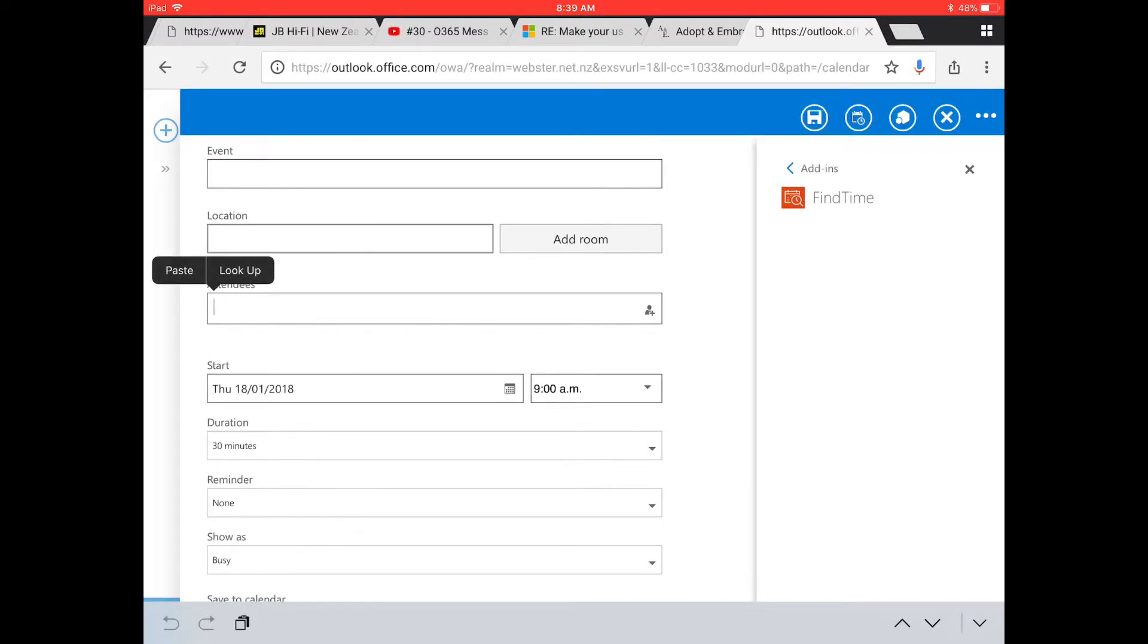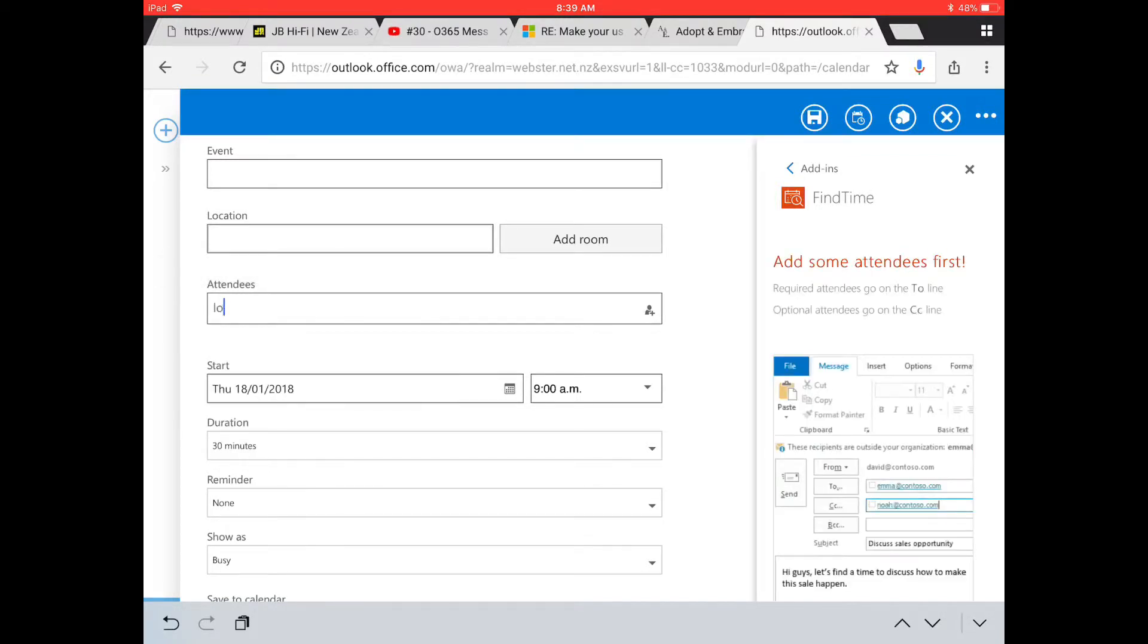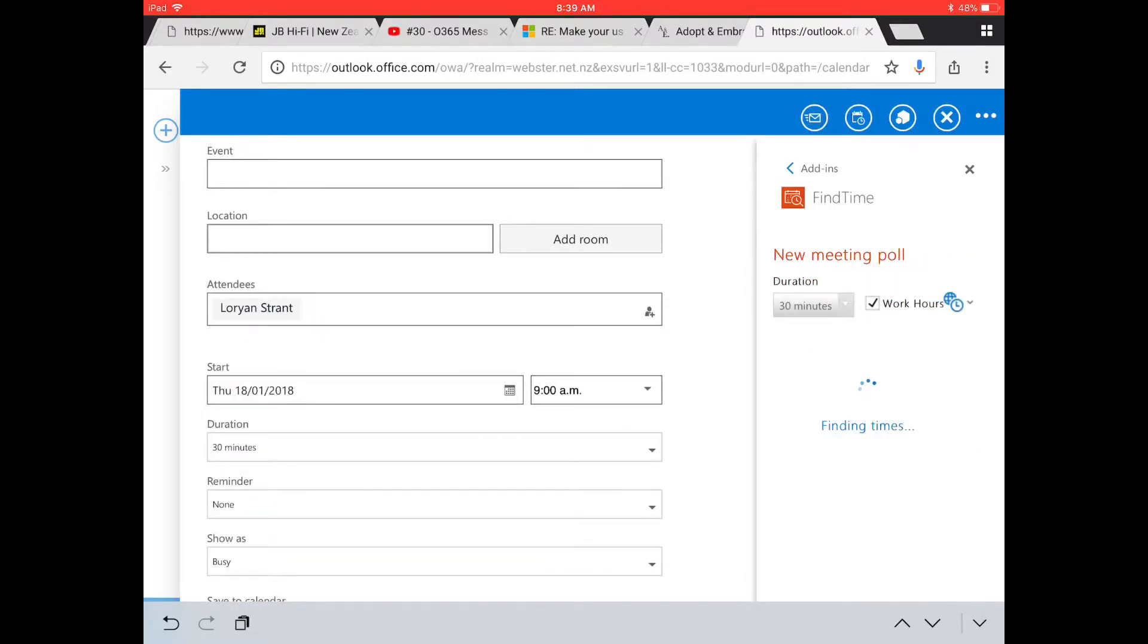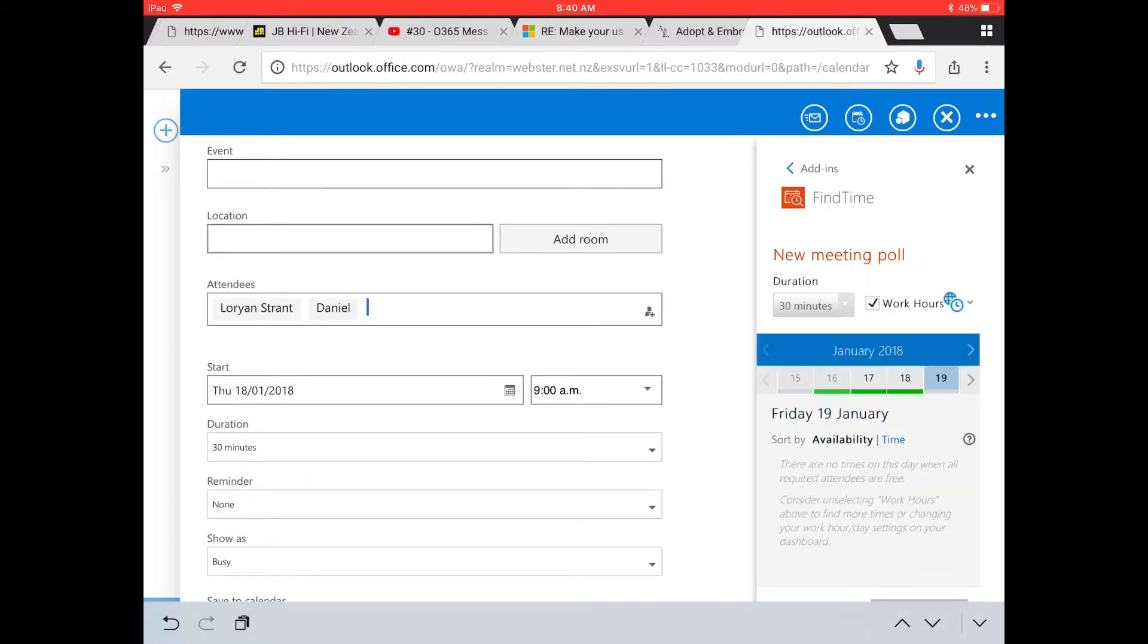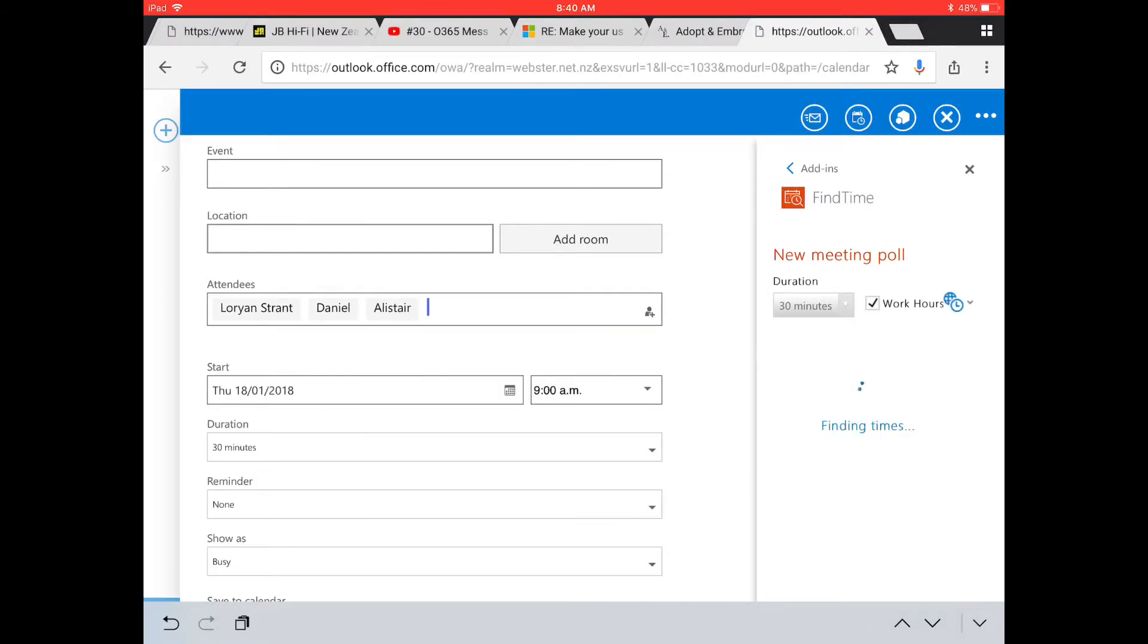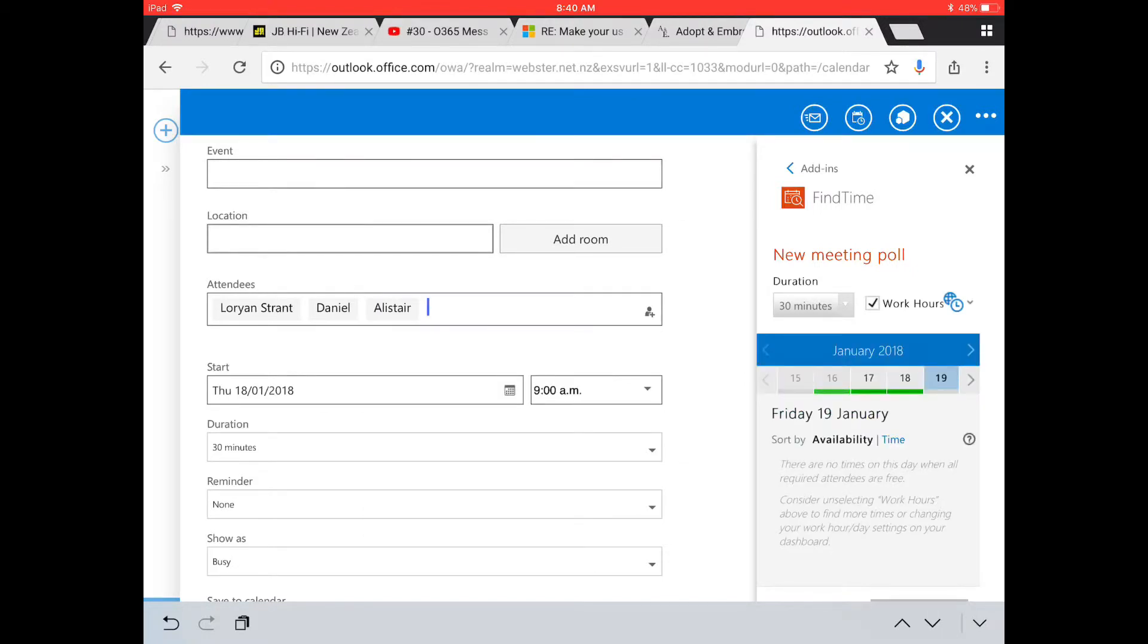We've got Lorian, Daniel, and Alistair. These are the few chaps that I'm wanting to meet with.